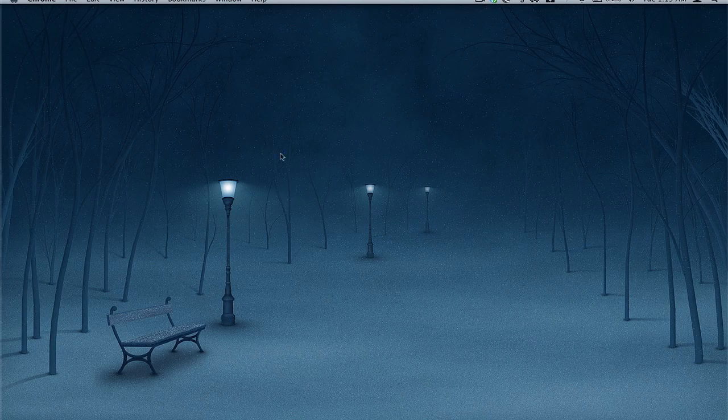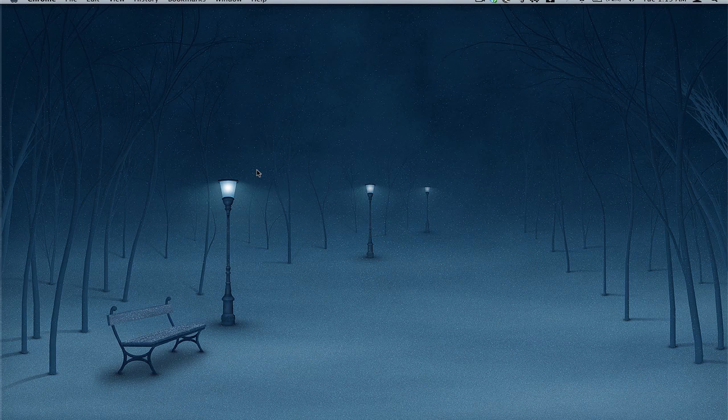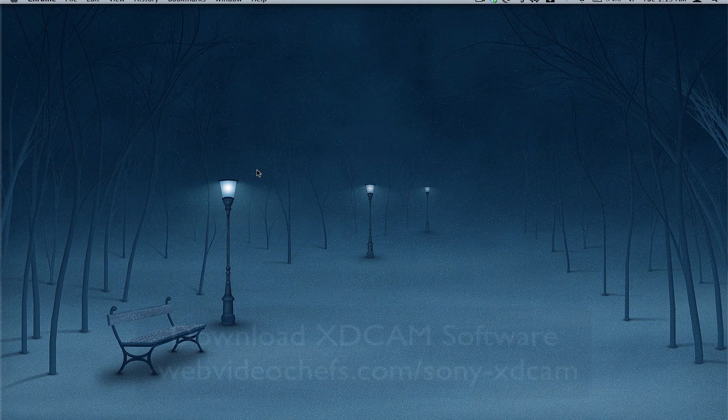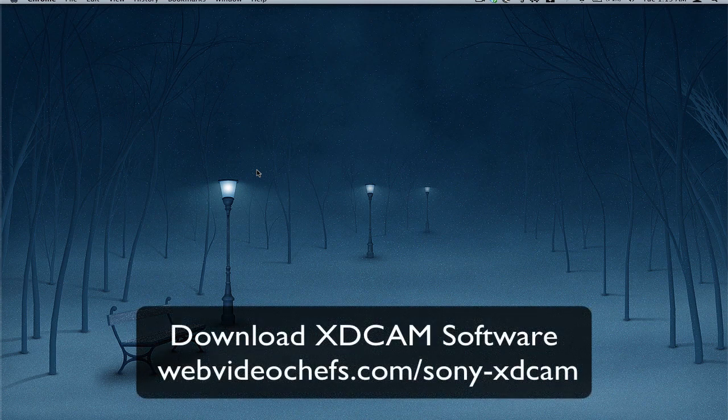Hello, this is Chip with WebVideoChefs.com. Let's talk about Sony XDCAM. The first nonlinear editing system I want to show you, my workflow is for Final Cut Pro.